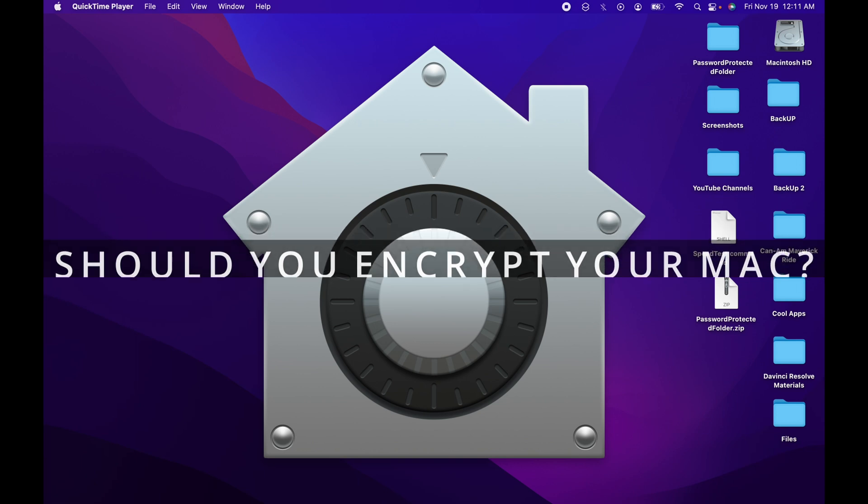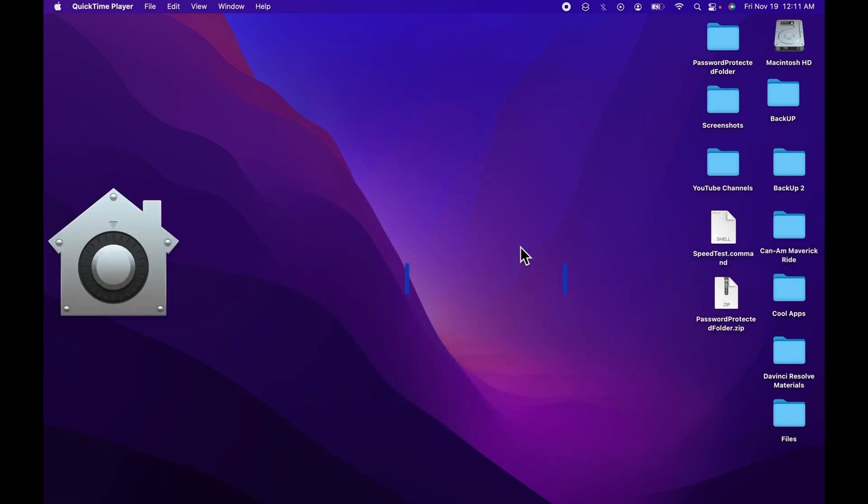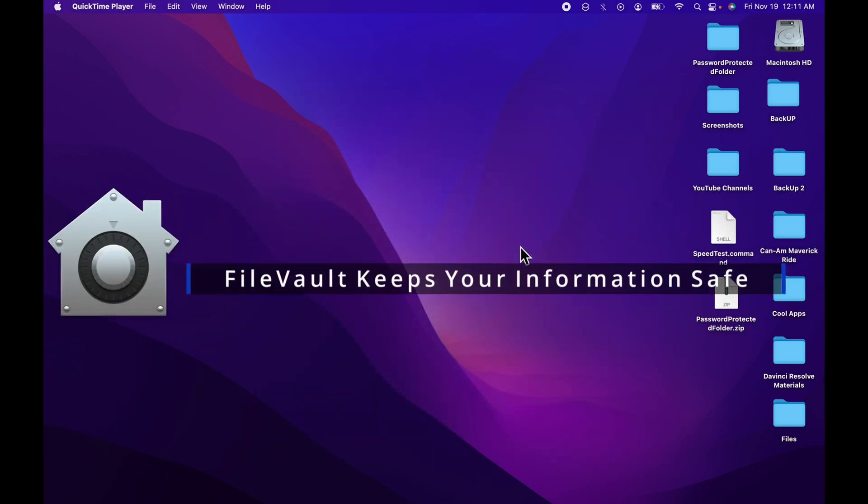The answer is absolutely yes. Apple's built-in FileVault helps to prevent unauthorized access to the information on your startup disk.